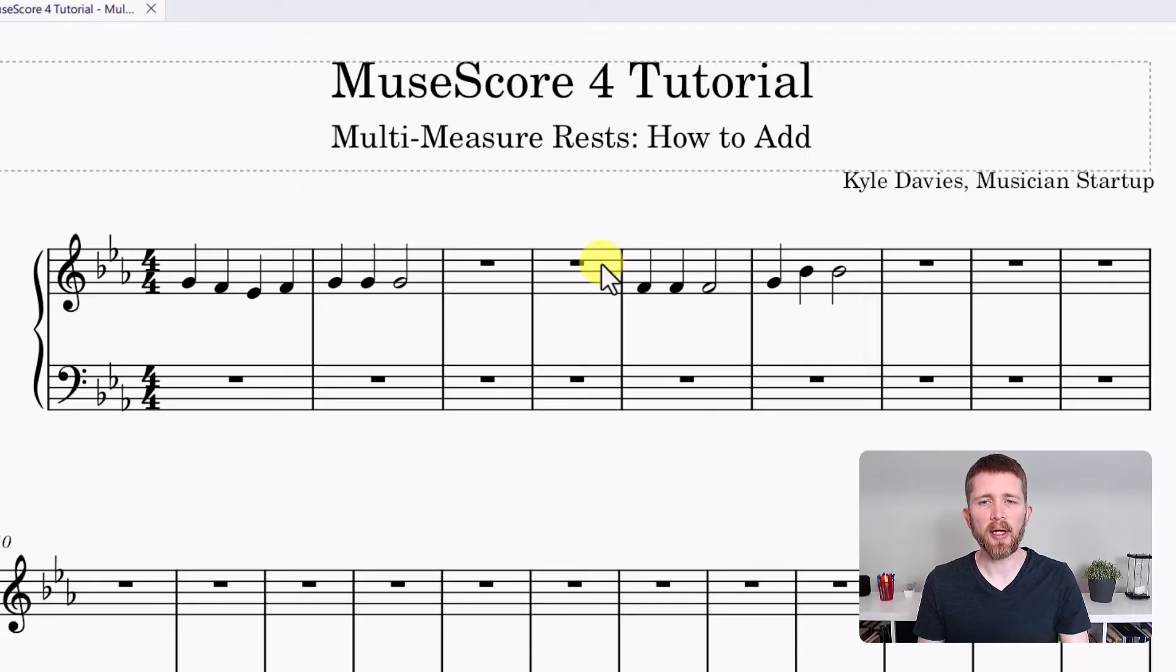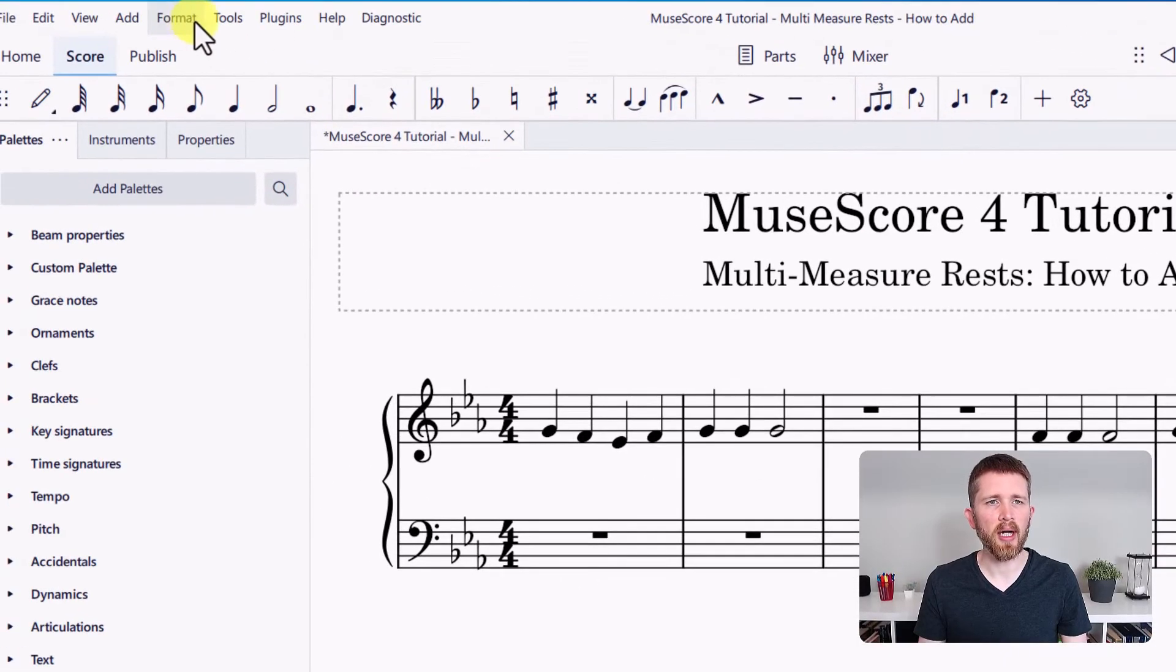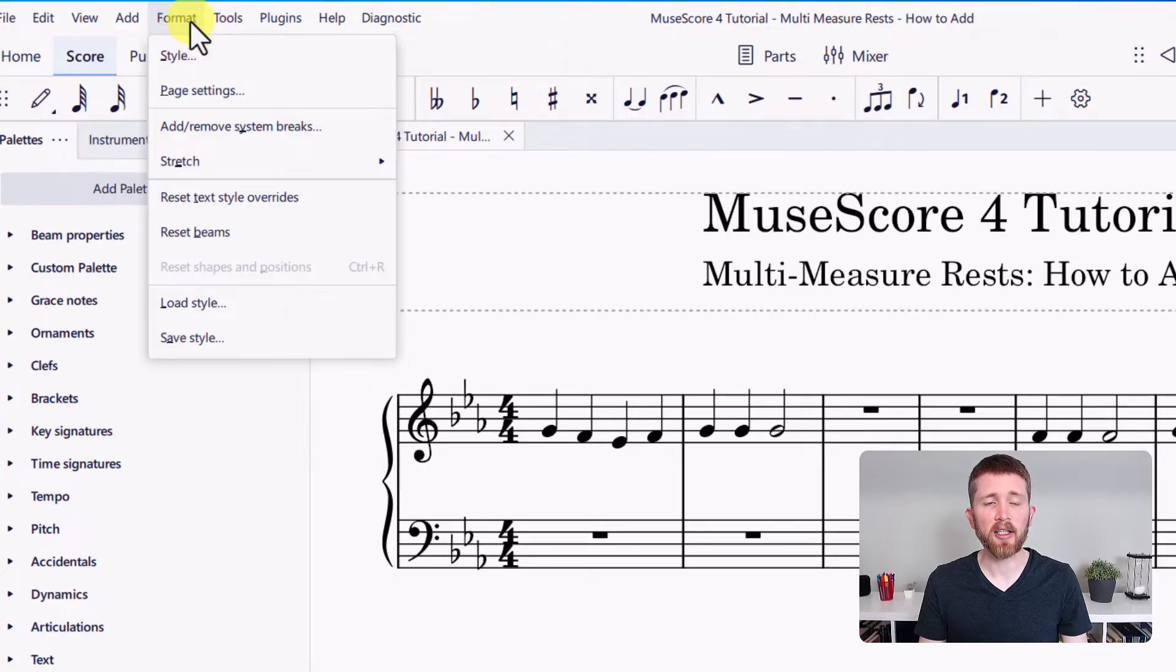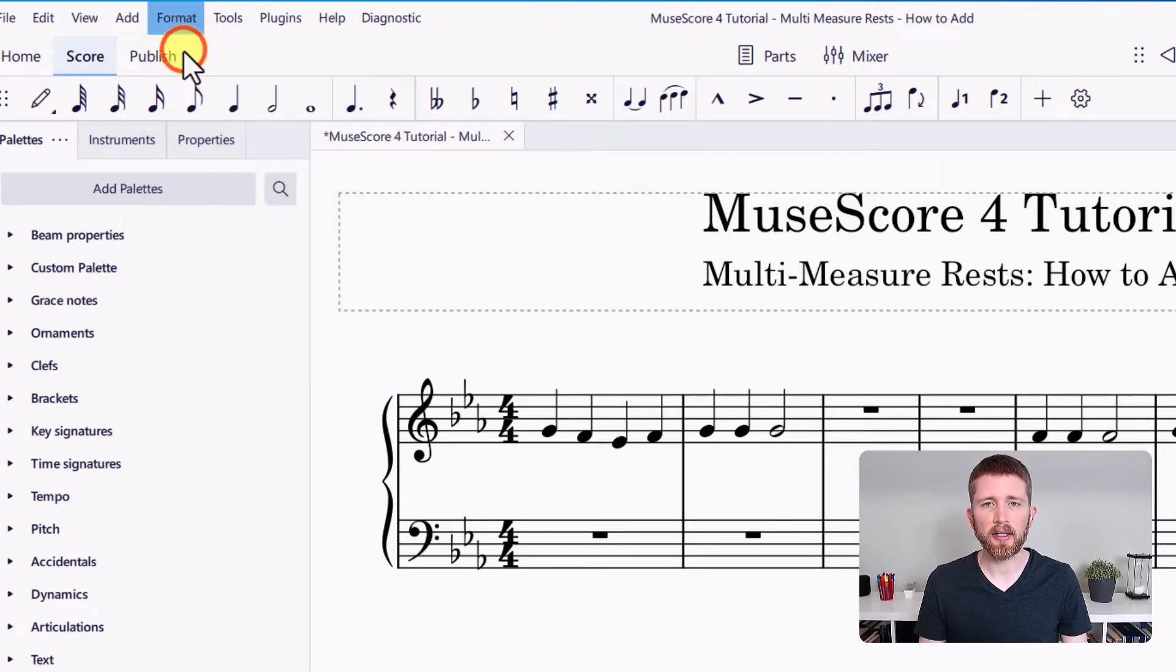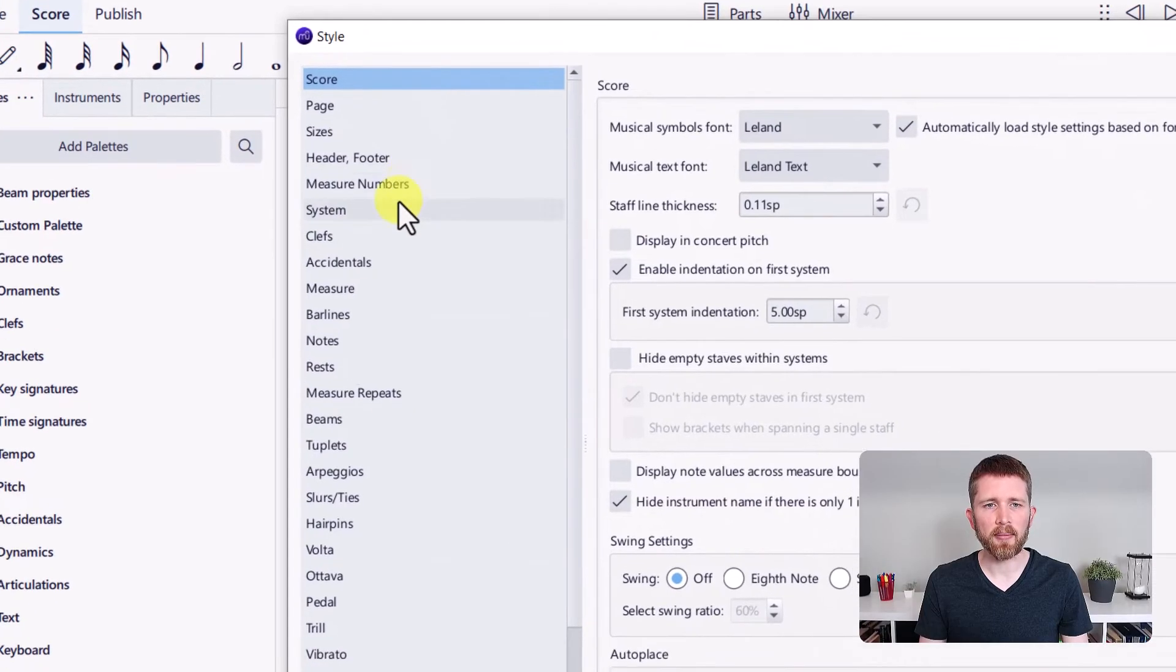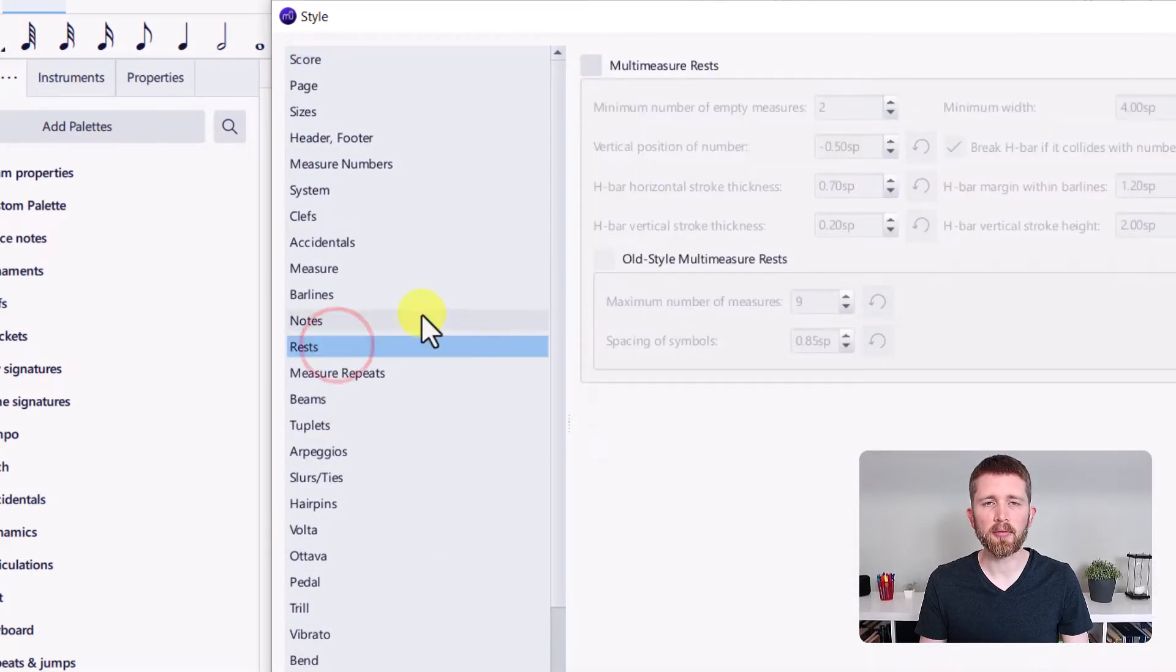Another way that you can add multi-measure rests is to go up to your format settings. If I go up to the top left-hand side, I click on format and then I click on style. Once I get to style, I'm going to look on the left-hand side and I'll look for rests. Once you find rest, you can click on rests.